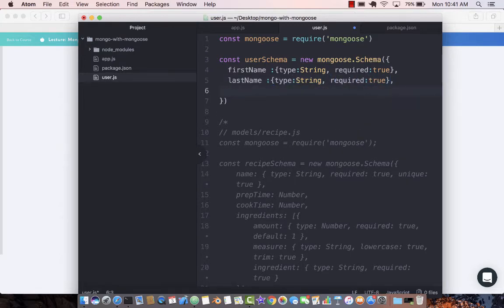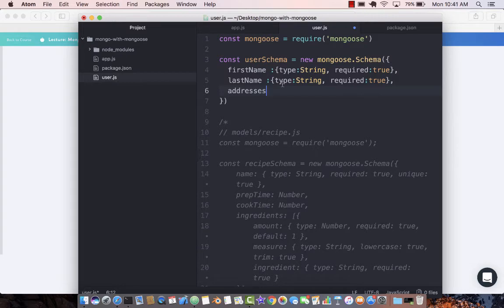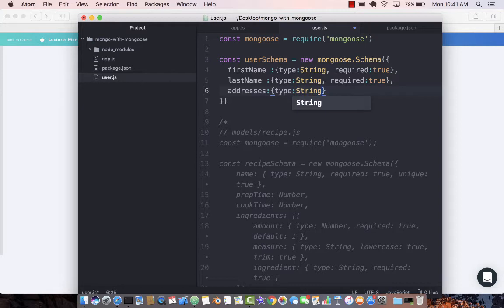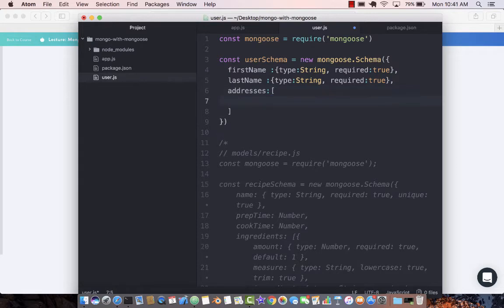The other thing we can have is addresses. Is addresses supposed to be a type string? No. One person can have multiple addresses, so we'll put that as an array of addresses. The addresses will have different properties.